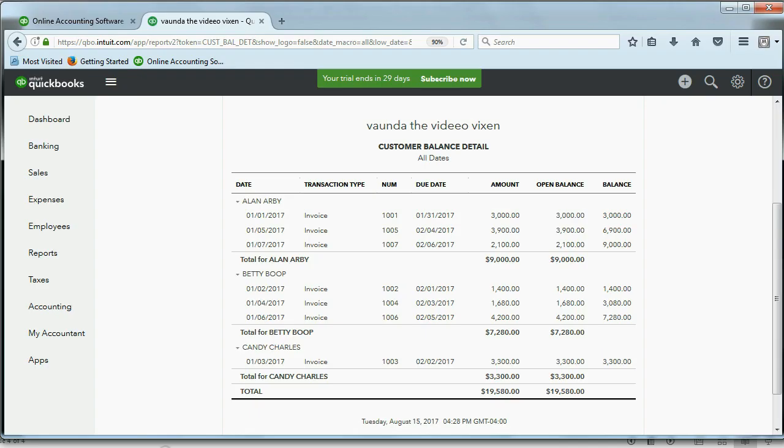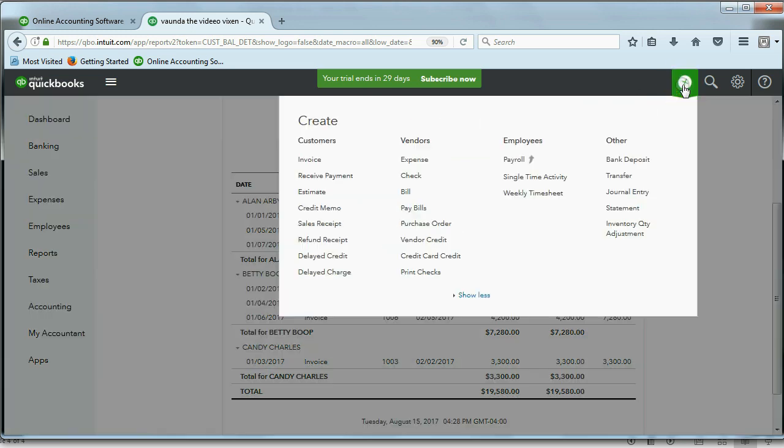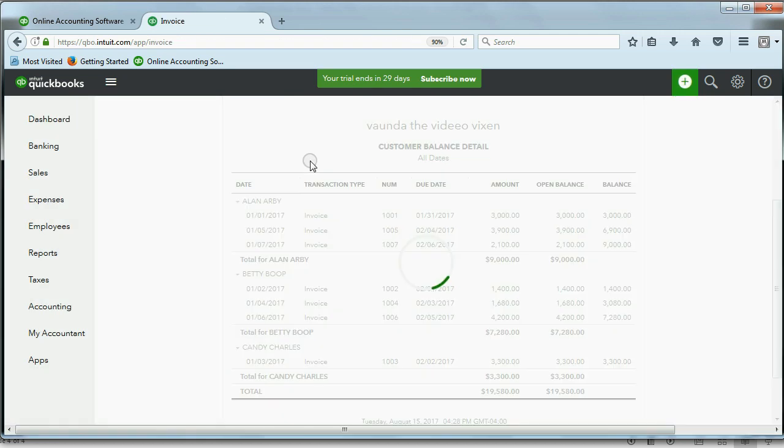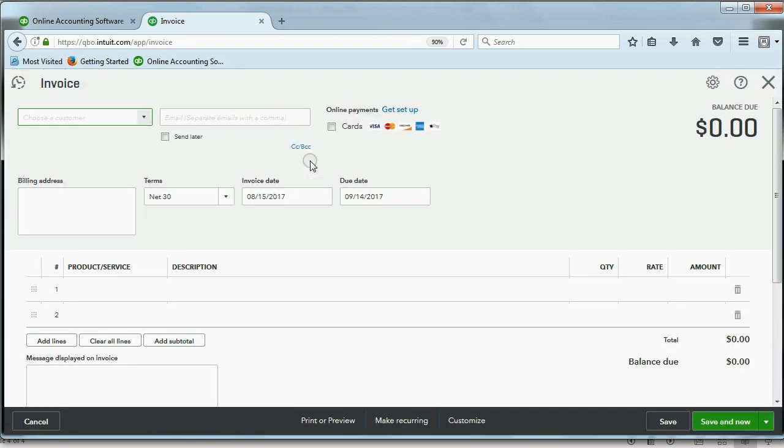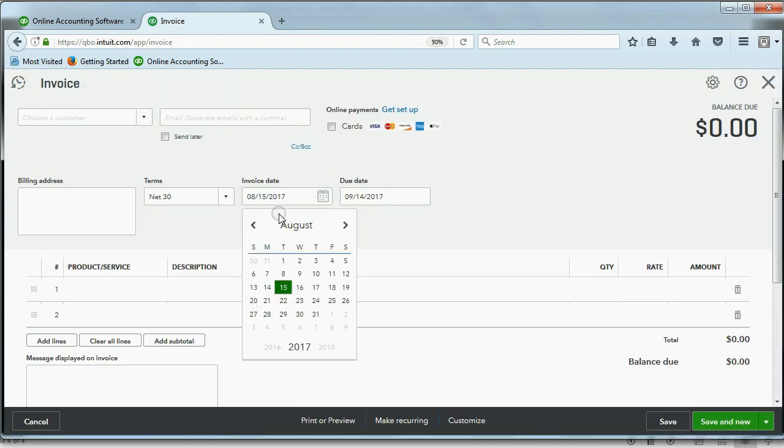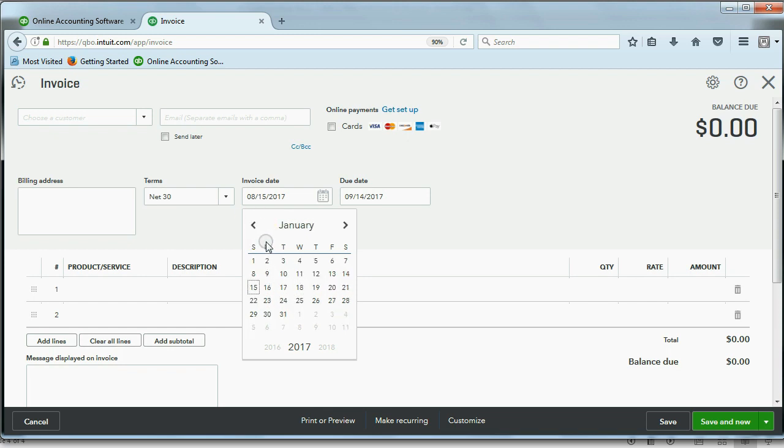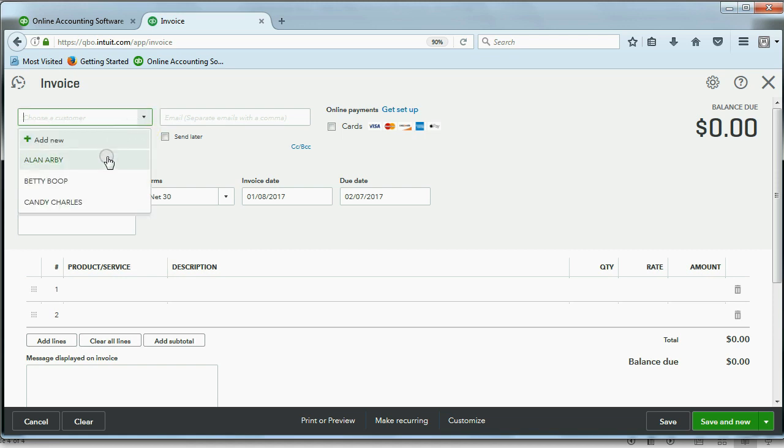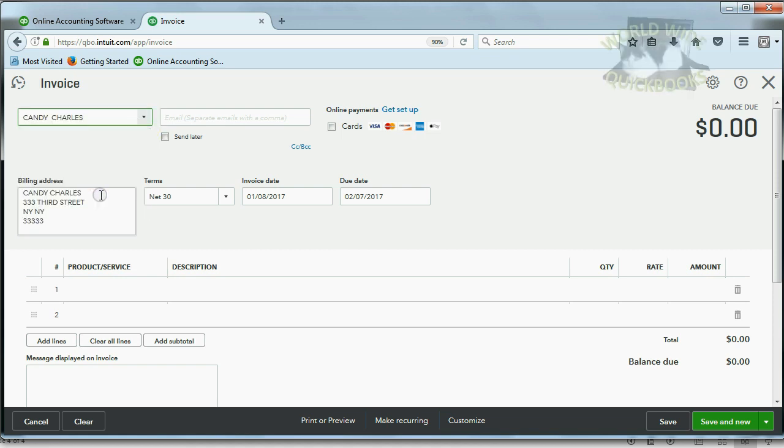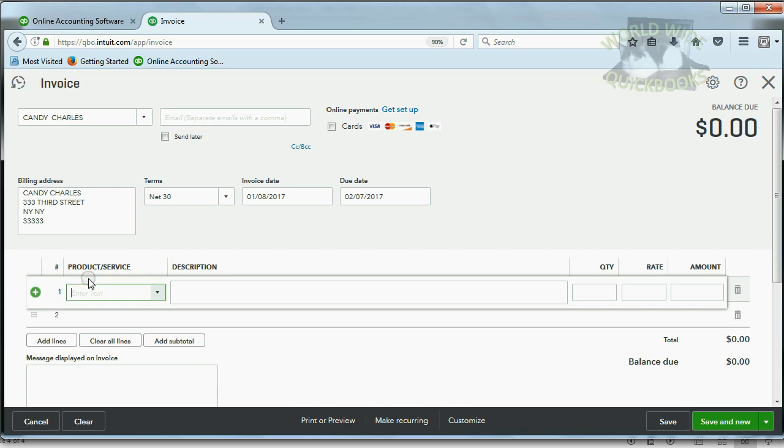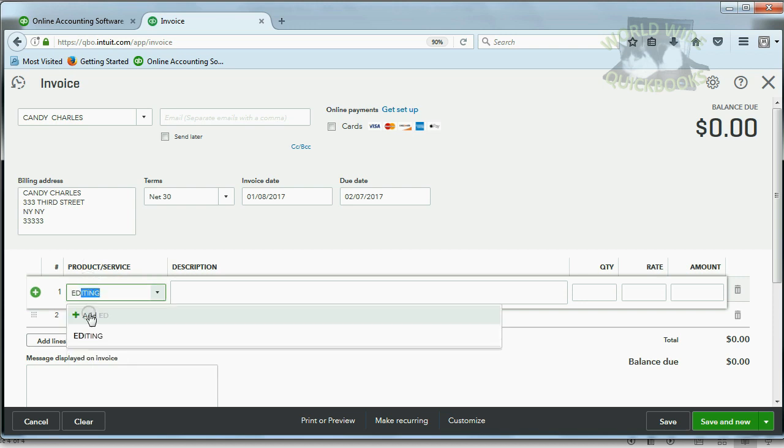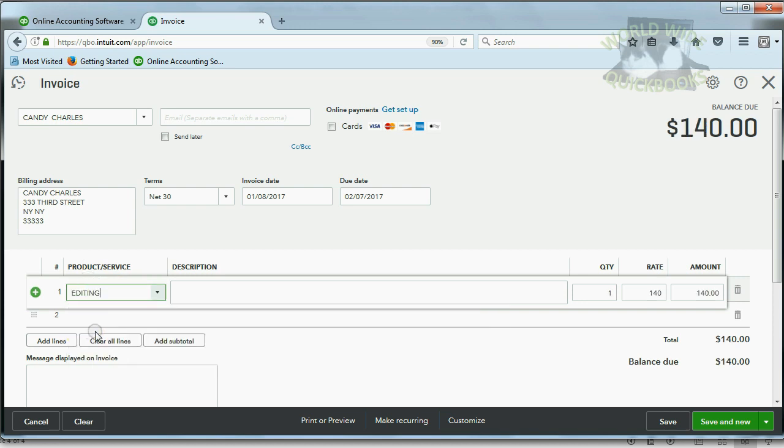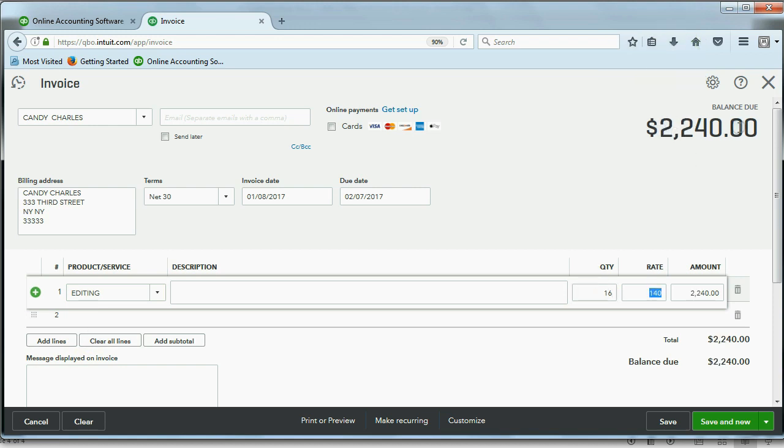So, here we are. As you can see, Candy only has one lonely invoice. Now, watch how to re-enter it. We can open the invoice window the same way we did before. We had two choices, and I happen to remember that the date of invoice number 8 was January 8. I happen to remember that the customer was Candy, and the product or service was editing, and there were 16 of them, and that gives the money amount that we had before.